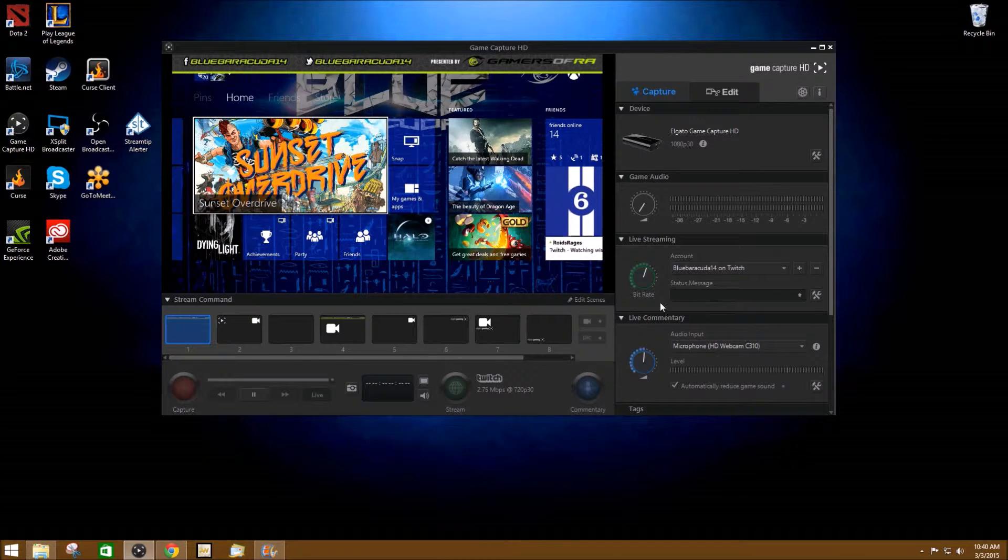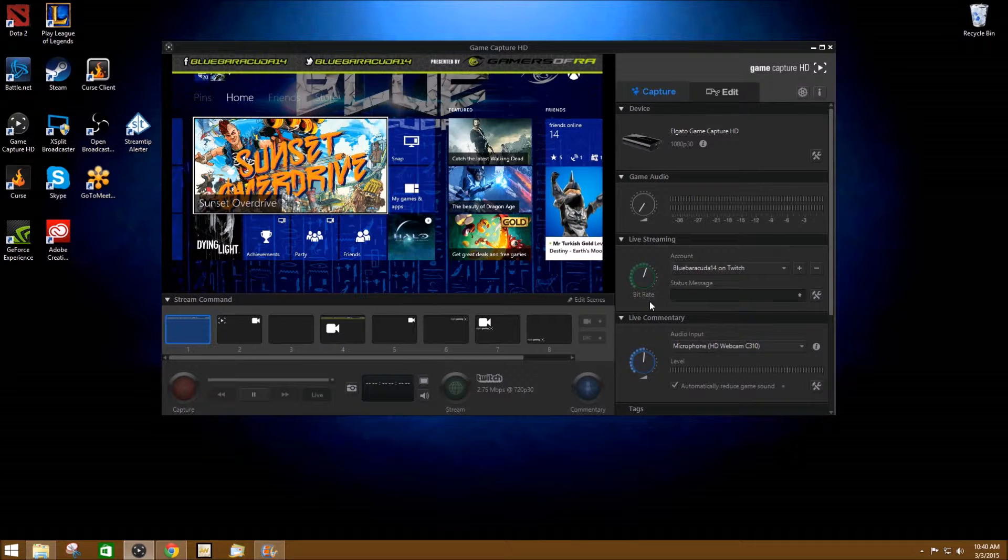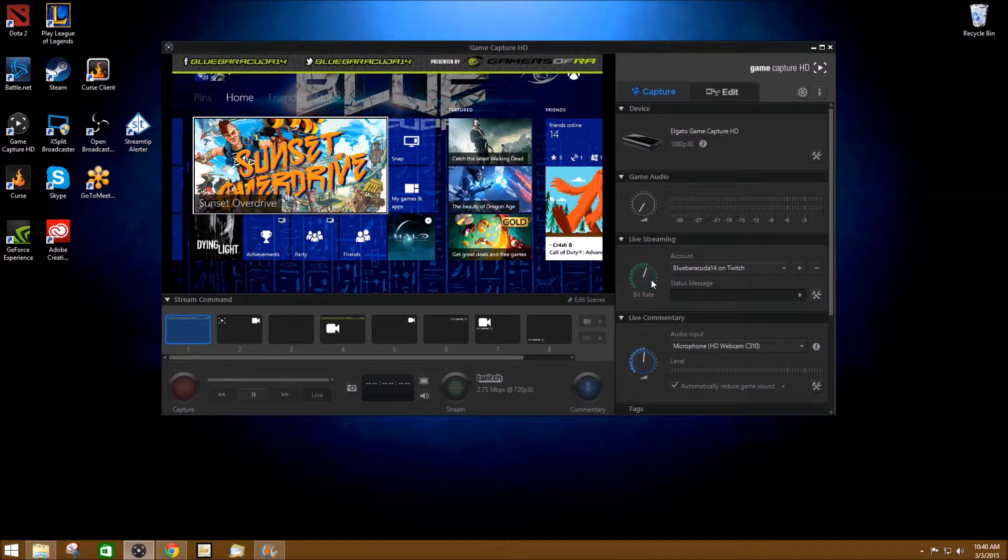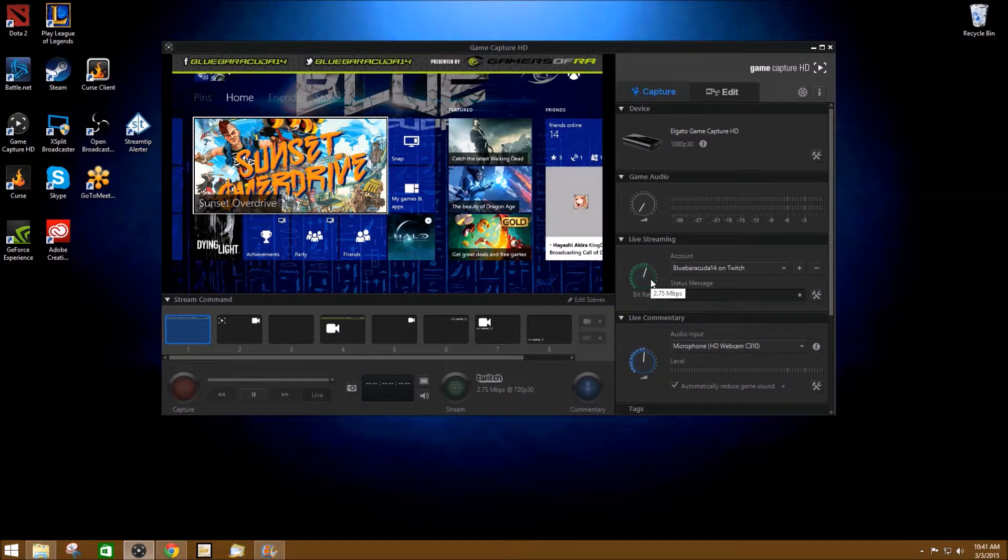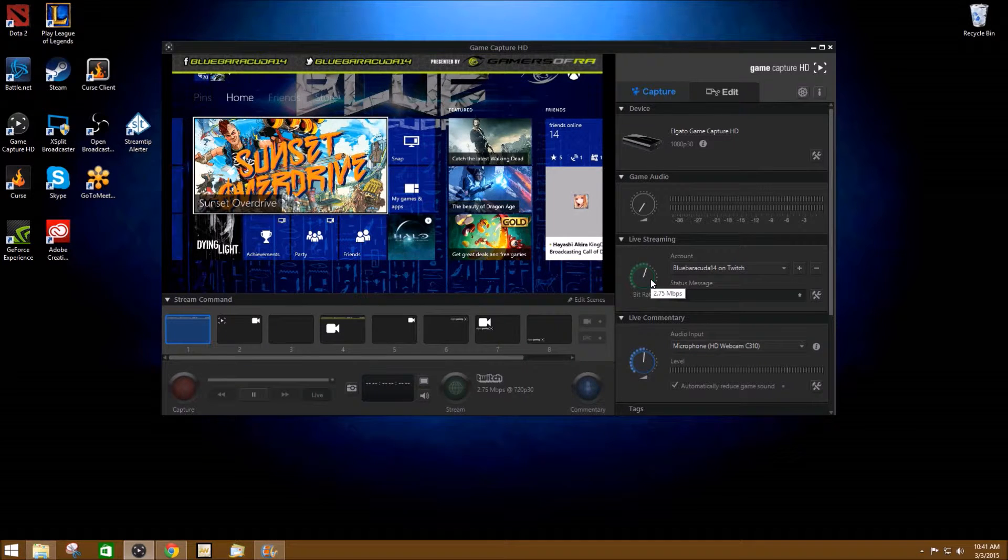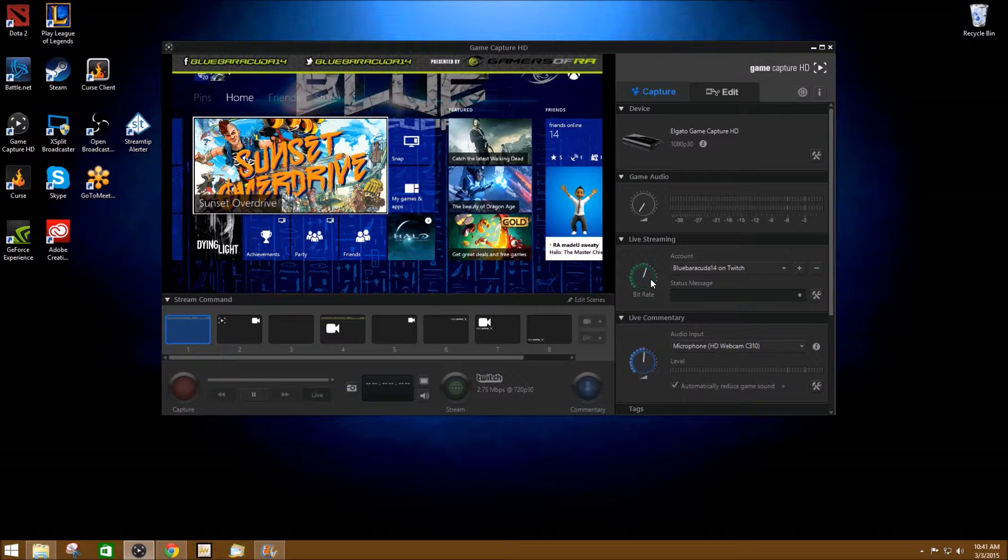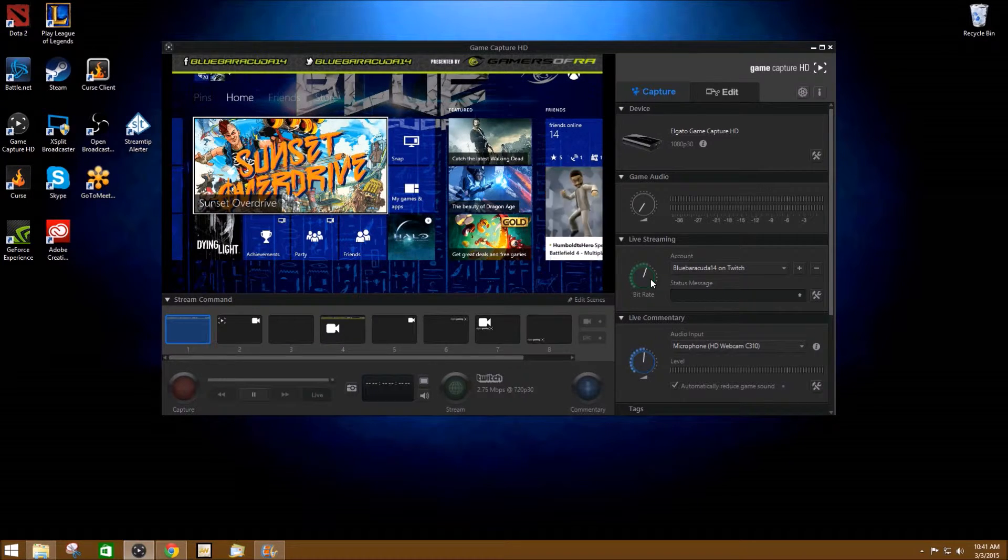How you control the quality of your live stream is with this bitrate right here. Your bitrate is going to be dependent on your internet upload speed. So you need to be familiar with that in order to get the best quality out of the internet that you have.